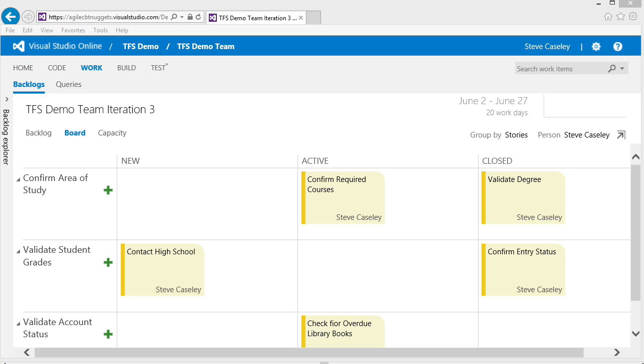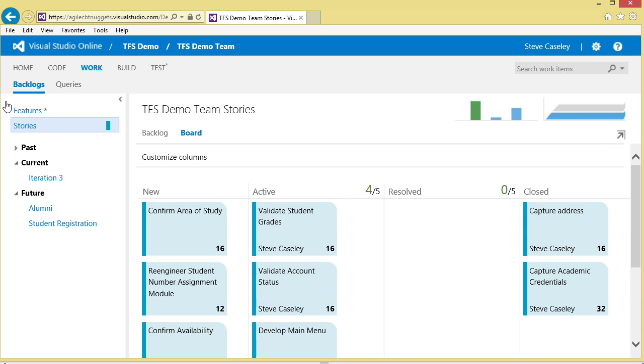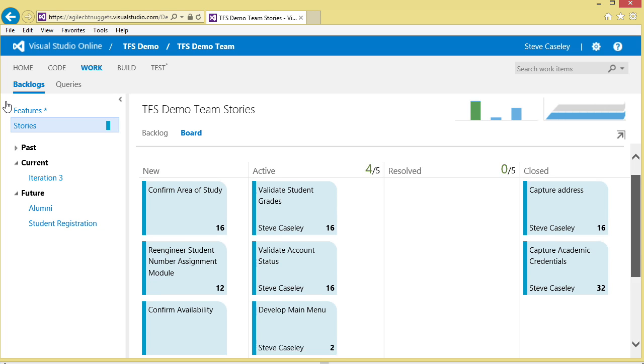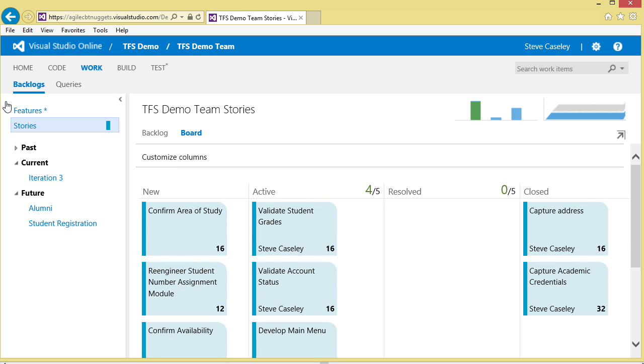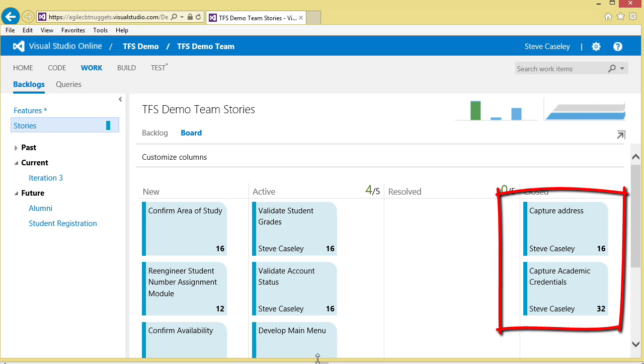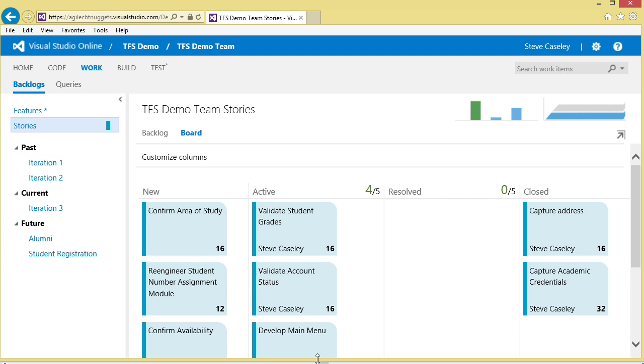While this backlog board is really useful at the iteration level, it's equally useful at the project level as well. If we go back and look at our product backlog board at the project level, we again see all of the stories that are yet to be started, the stories that we're actively working on, and the stories over here that have been completed in the previous iterations, recognizing that we've worked on iteration one and iteration number two.